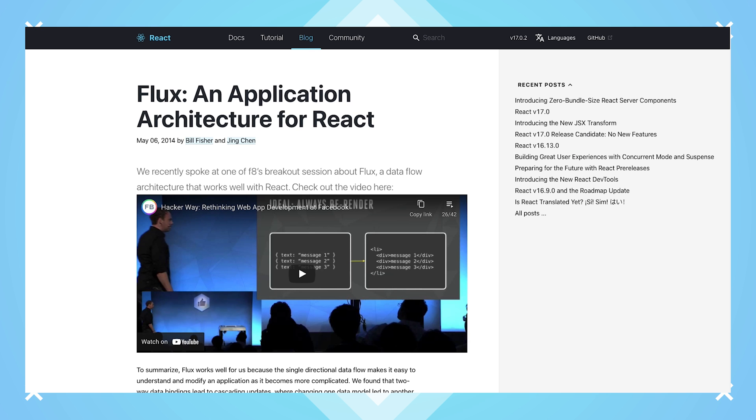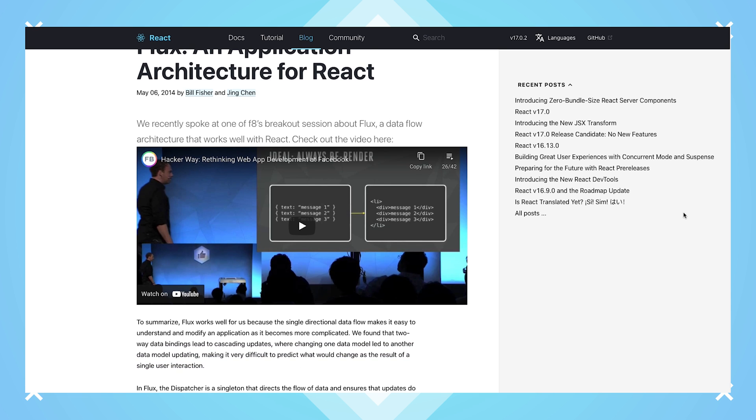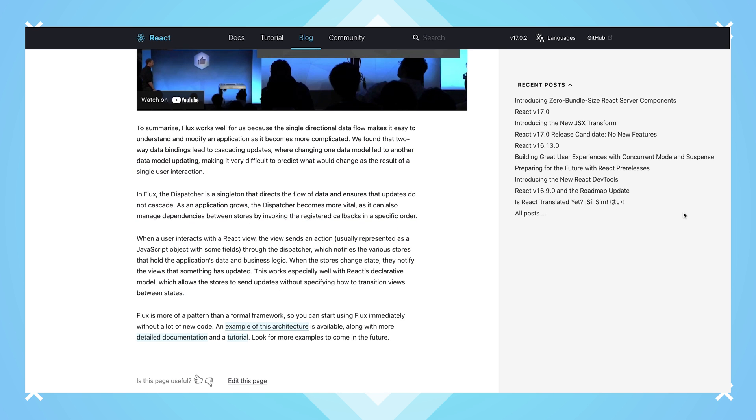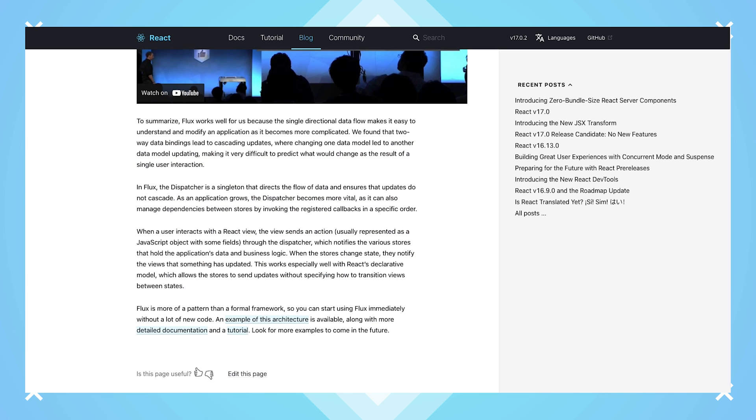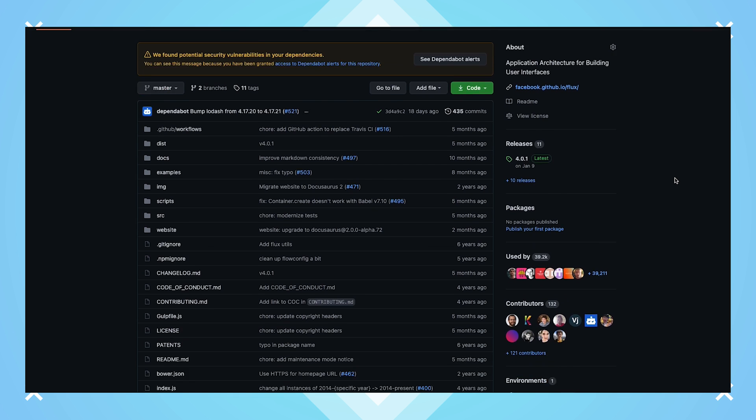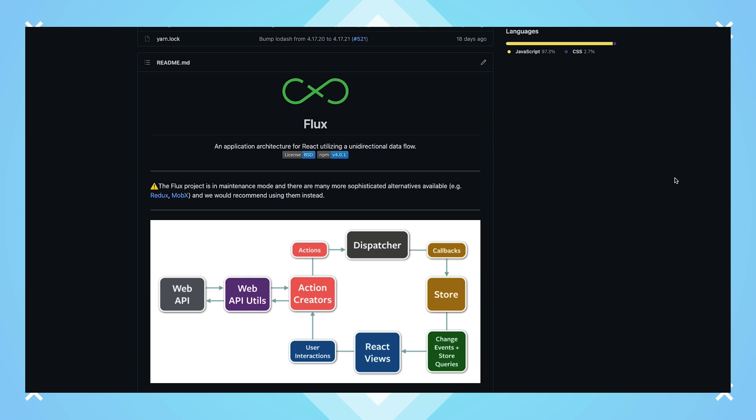Flux was made open source by Facebook in 2014 and we use it in many of our client-side web applications, including Messenger. Because of Flux, we were able to solve the problem of receiving new chat notifications for messages that had already been read.